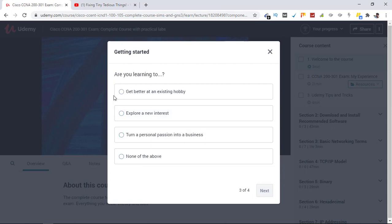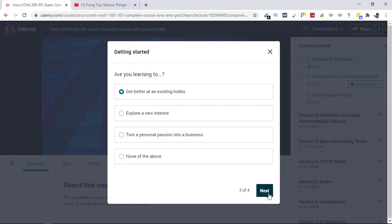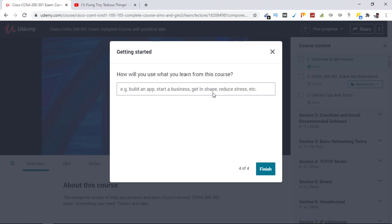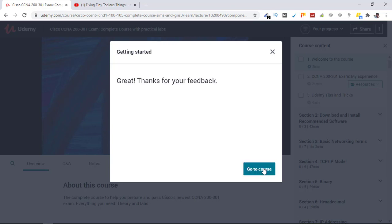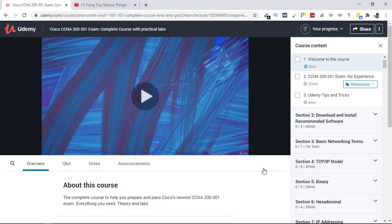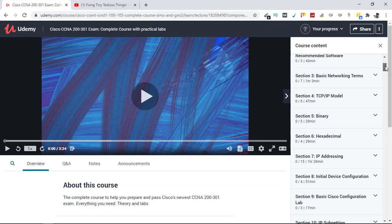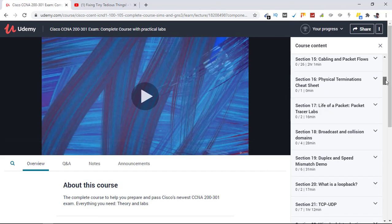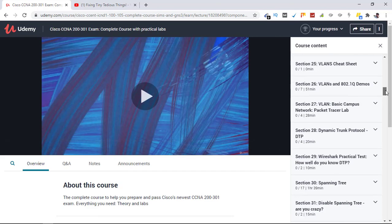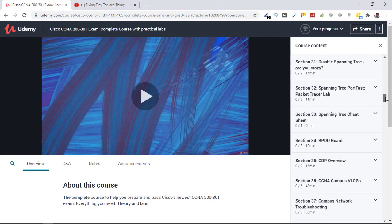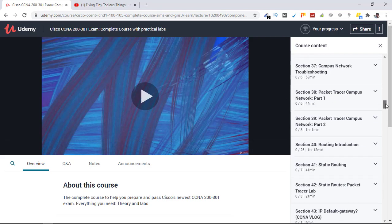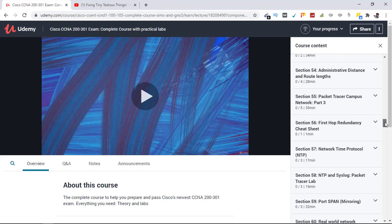Are you learning to get better at an existing hobby, explore new interests, or turn a personal passion into a business? You can choose any of it. I'm going to click on get better at an existing hobby. Click on next. Now here you can mention whatever you want to. I'll leave it as is and let's click on finish.